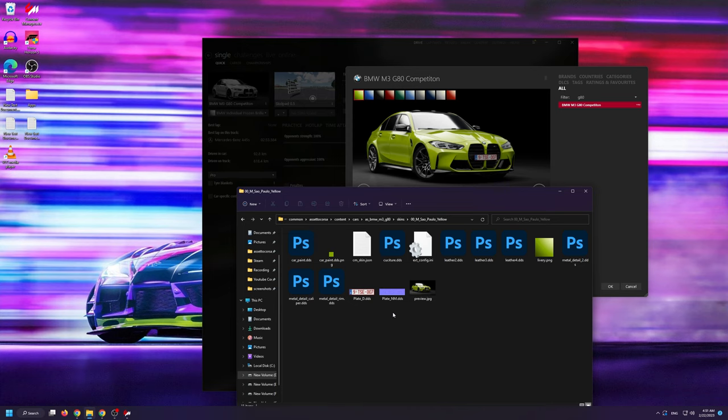Just remember that some mods might not name their plate files as Plate D or Plate NM, but you'll usually see a plate in the name.